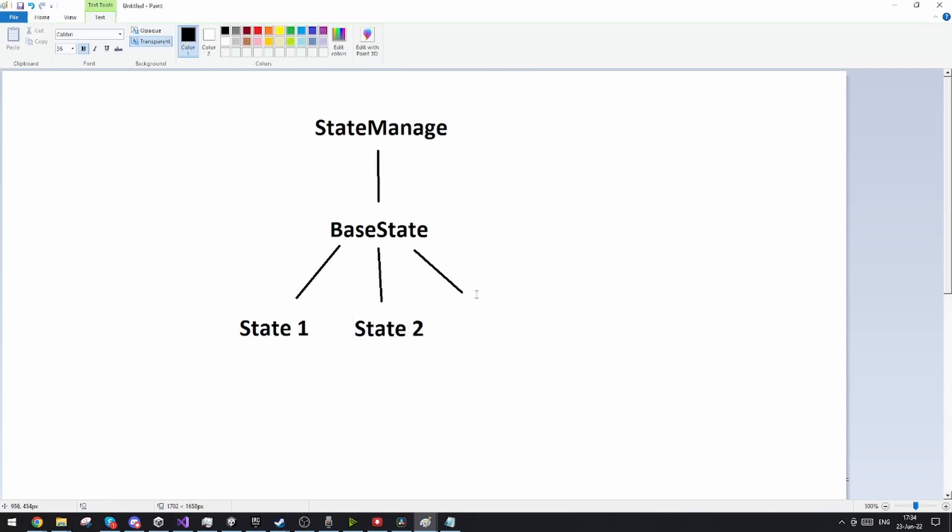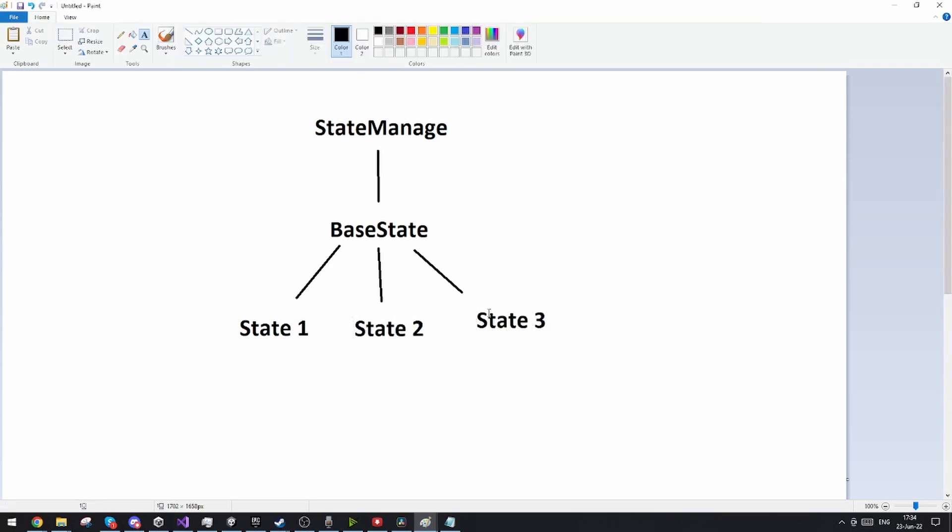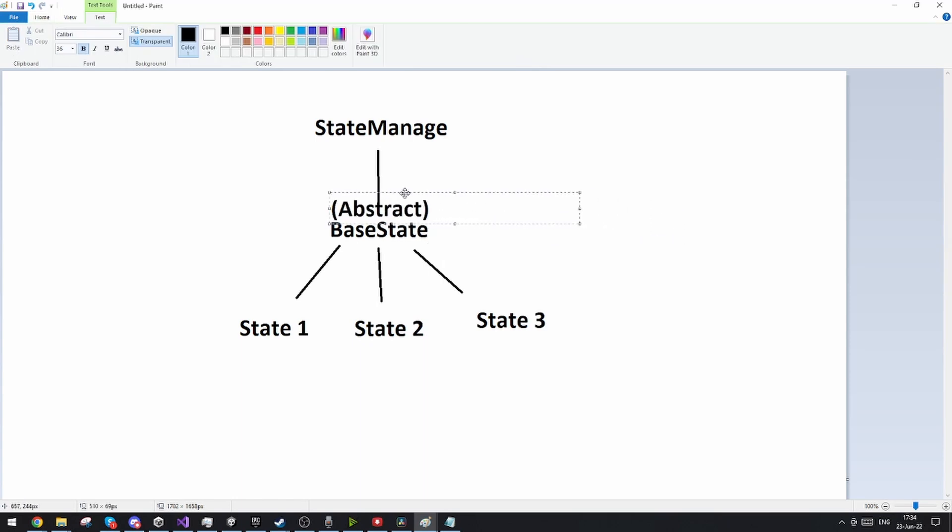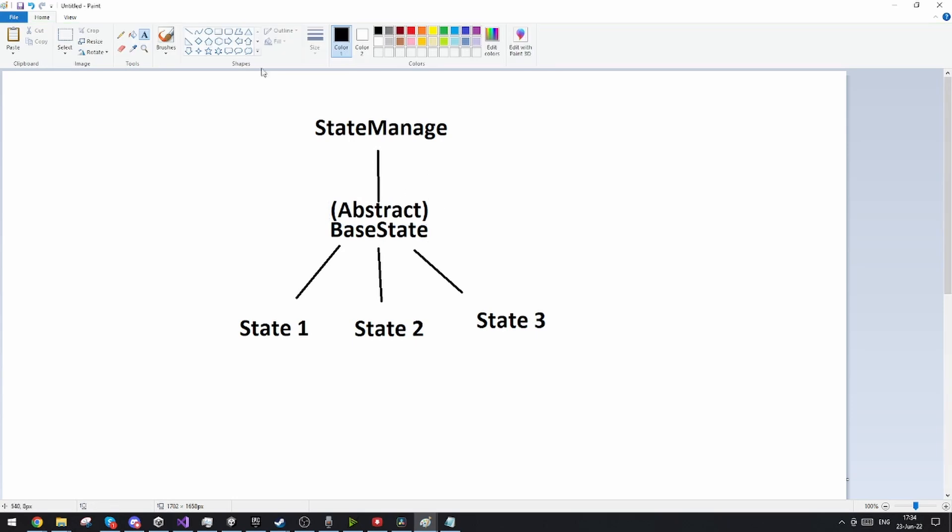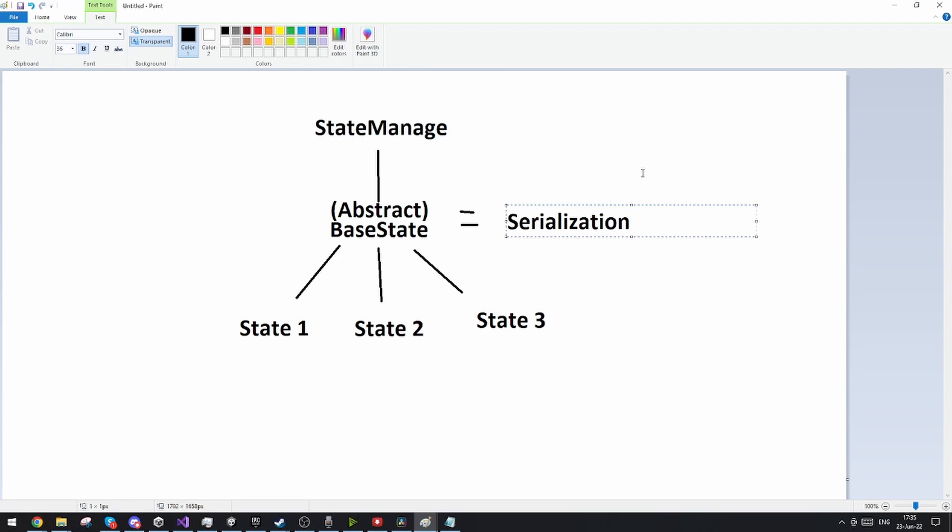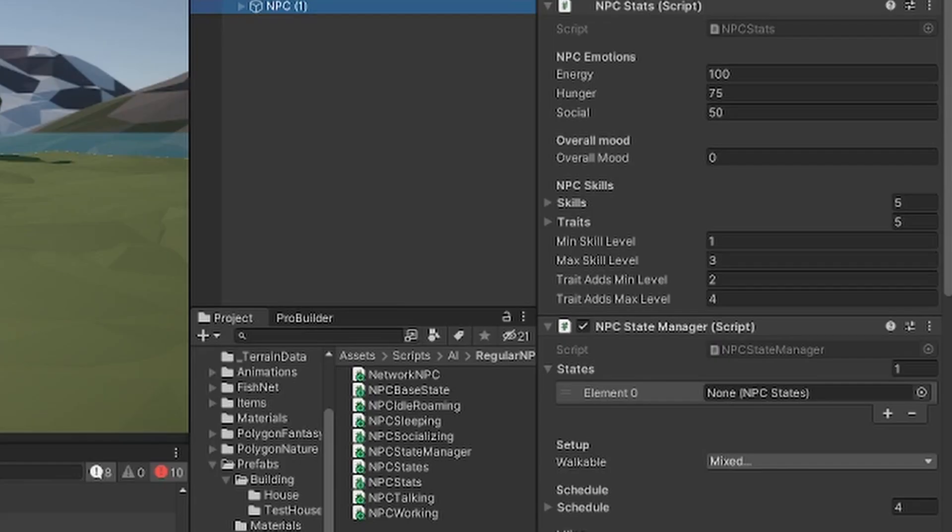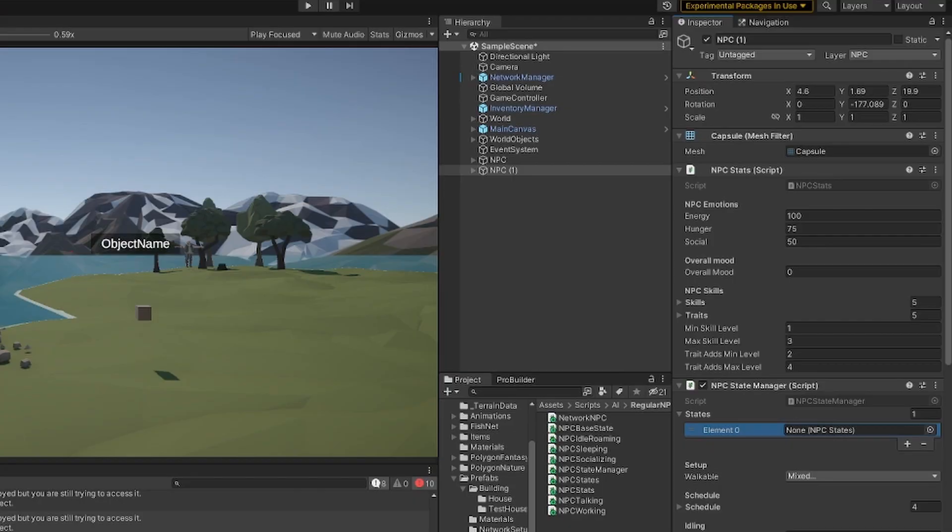This being said he's doing it through the base state being an abstract class and not deriving from anything. And by doing this you are actually not able to serialize the states in the inspector. And I know to some of you this might not make a whole lot of sense when I'm saying this, but this is because I want to be able to also define states through the inspector and you can't do that with abstract classes. They cannot be serialized or shown in the inspector.